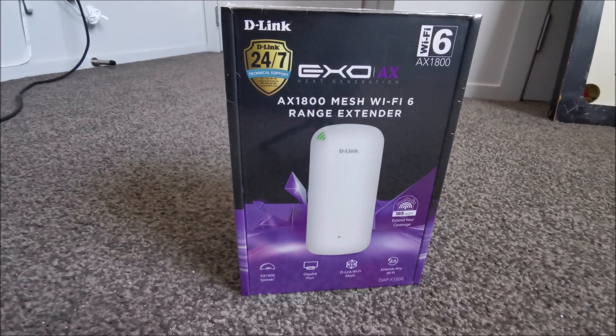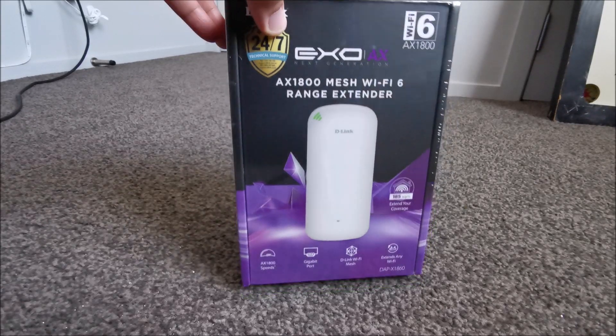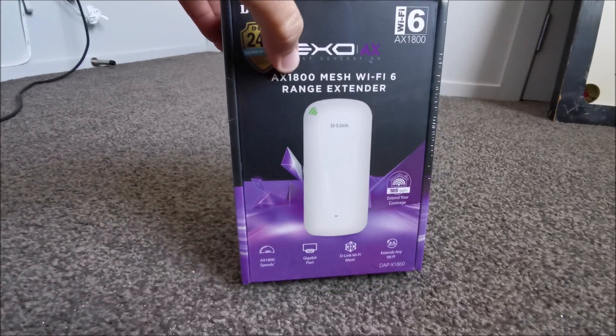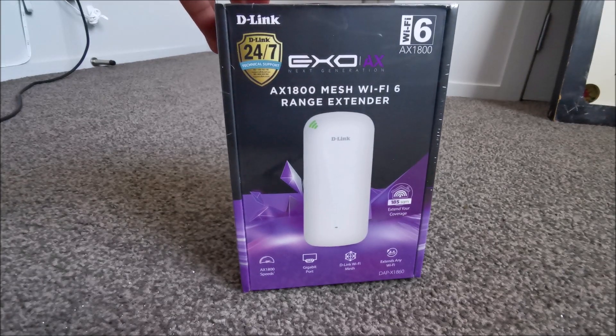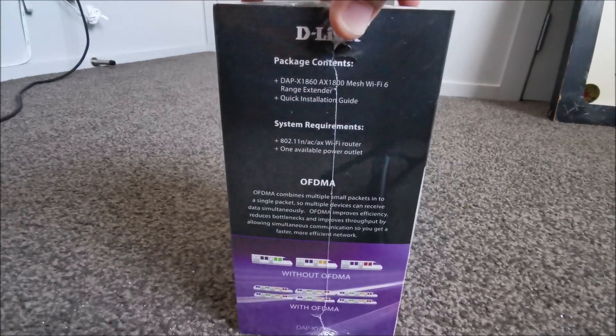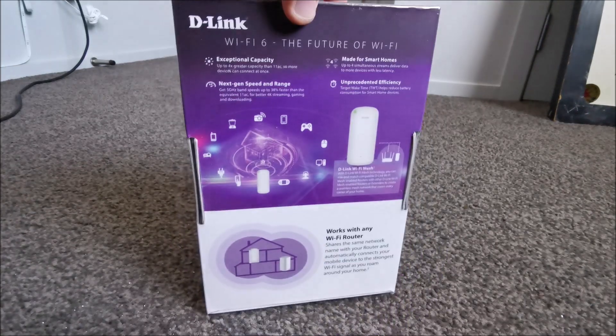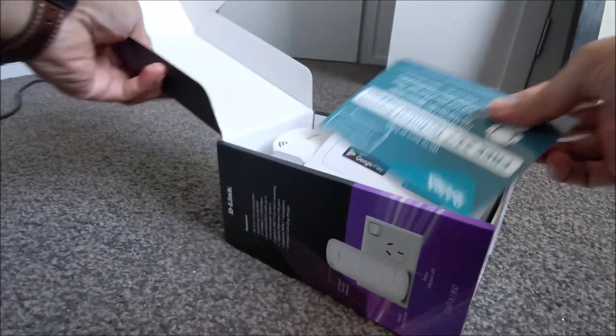Hi everyone, welcome to Geek New Zealand. Today we will unbox and review the D-Link AX1800 Wi-Fi 6 Mesh Extender. So let's get into it.